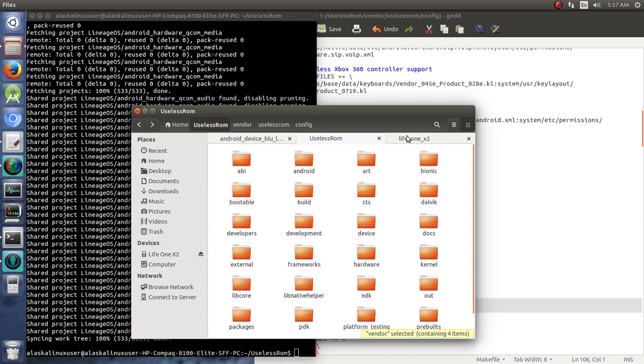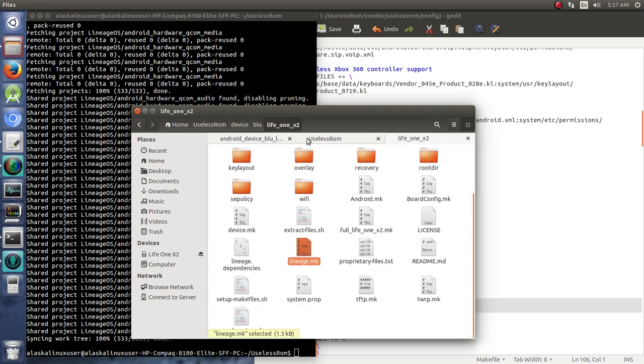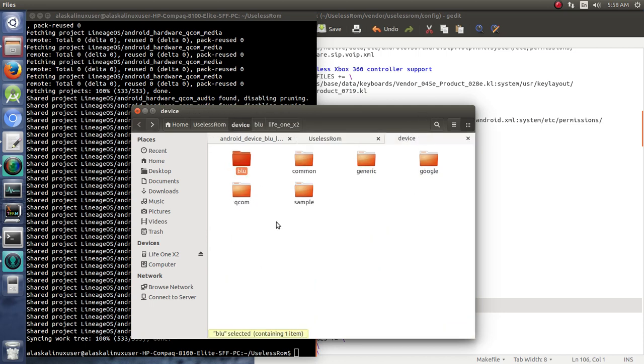I'm pretty positive that we would have a problem in the device folder. So if for sure you wanted to save a little bit of time, going to the device folder at least would be good.